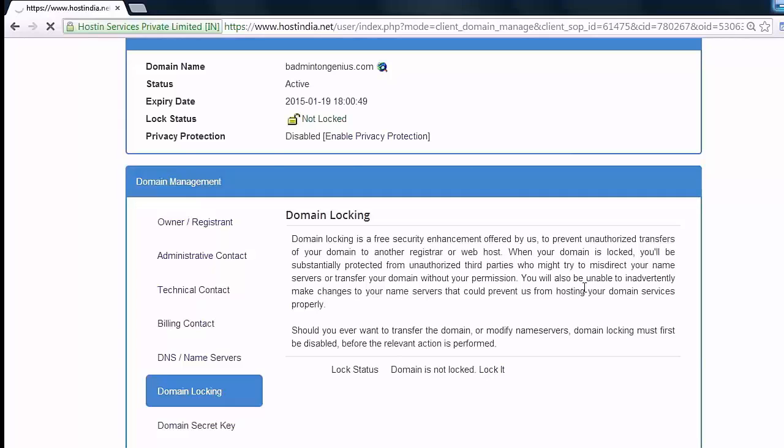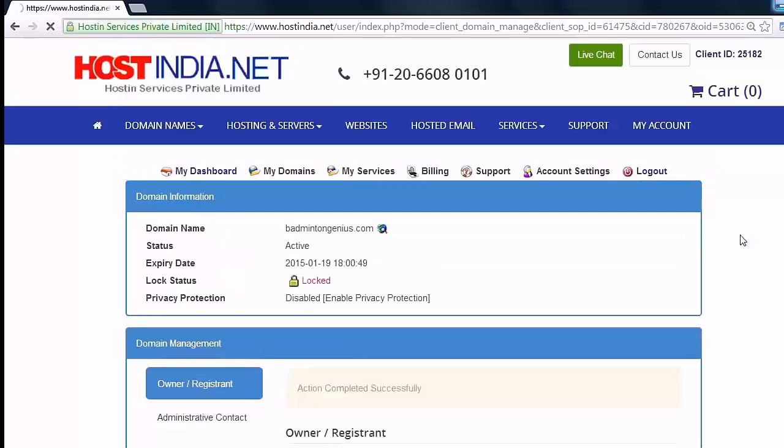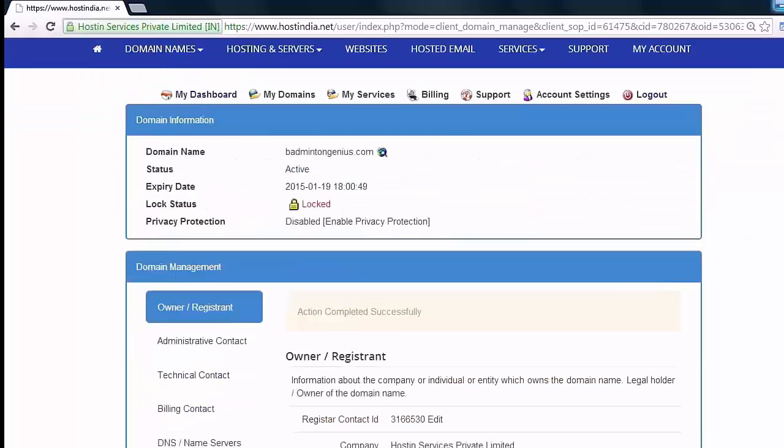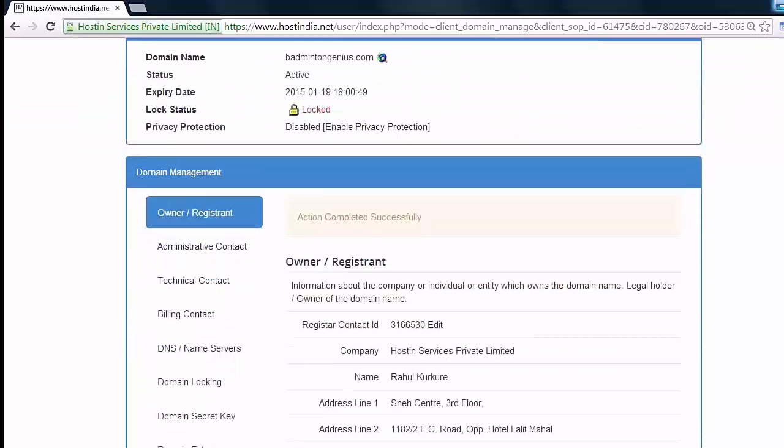Check the domain information section. Your domain is now locked successfully.